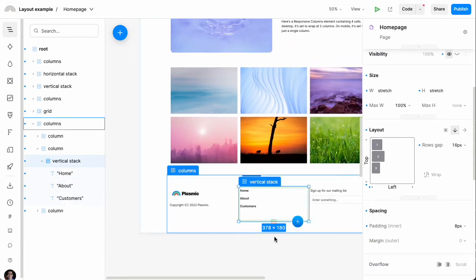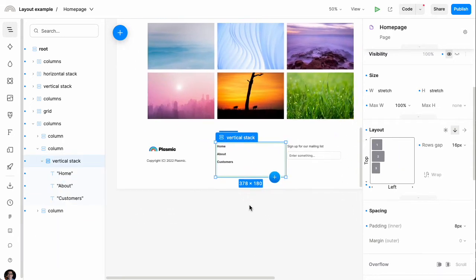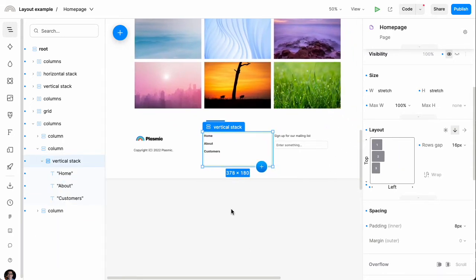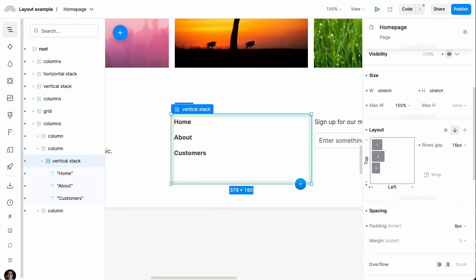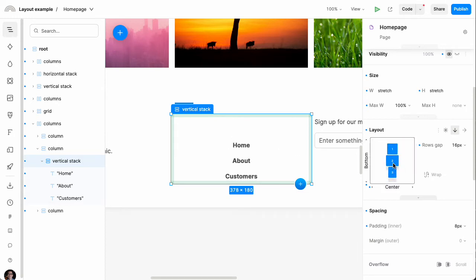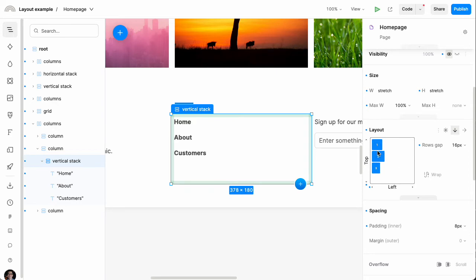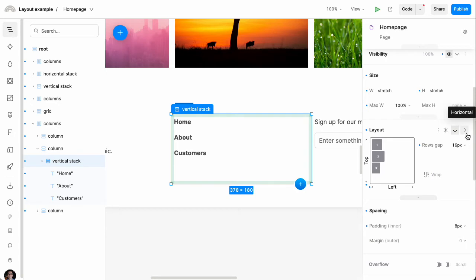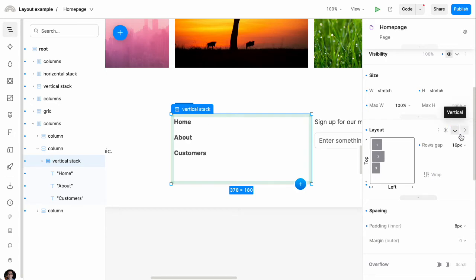Now, if I select a stack going back to stacks, on the right-hand side, you can see a section for the layout controls. This basically tells us how that stack is behaving. For instance, I can set everything to be center aligned, or right aligned, or bottom aligned, or centered. And I can also control how much spacing there is in between things. And I can switch to a horizontal layout instead of a vertical one.